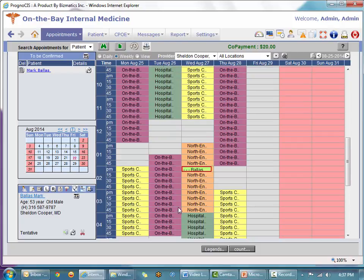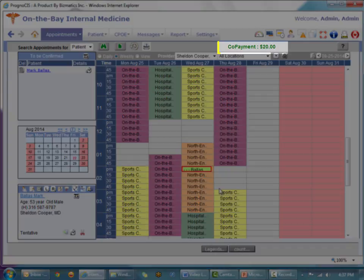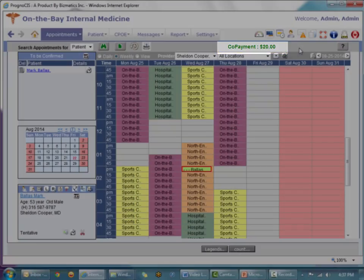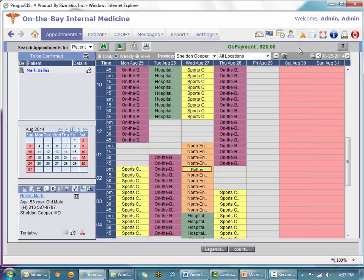Notice at the top there is a message telling me what the copayment is, so while making the appointment I can inform the patient to bring their copayment at the time of service. We're now going to create another appointment to see how this message can be different.